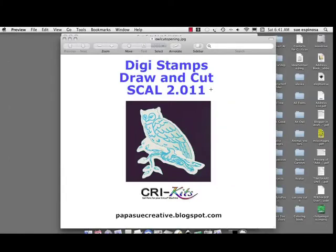Hello and welcome to Papa Sue Creative. Today I want to show you how you can make a digistamp, draw it and cut it on ESCAL 2.011.